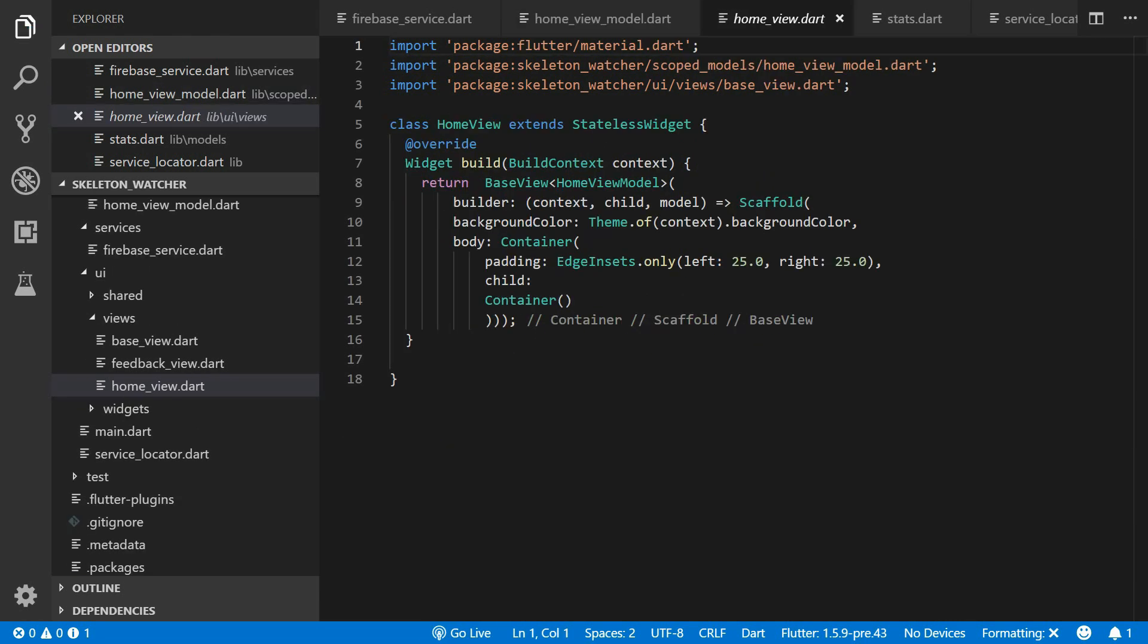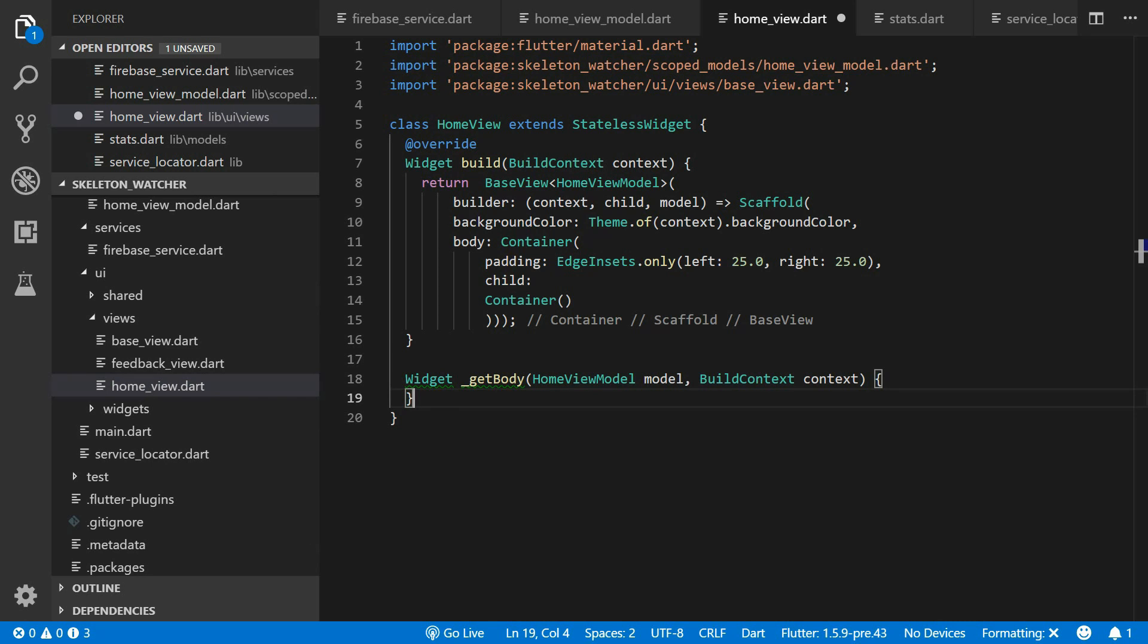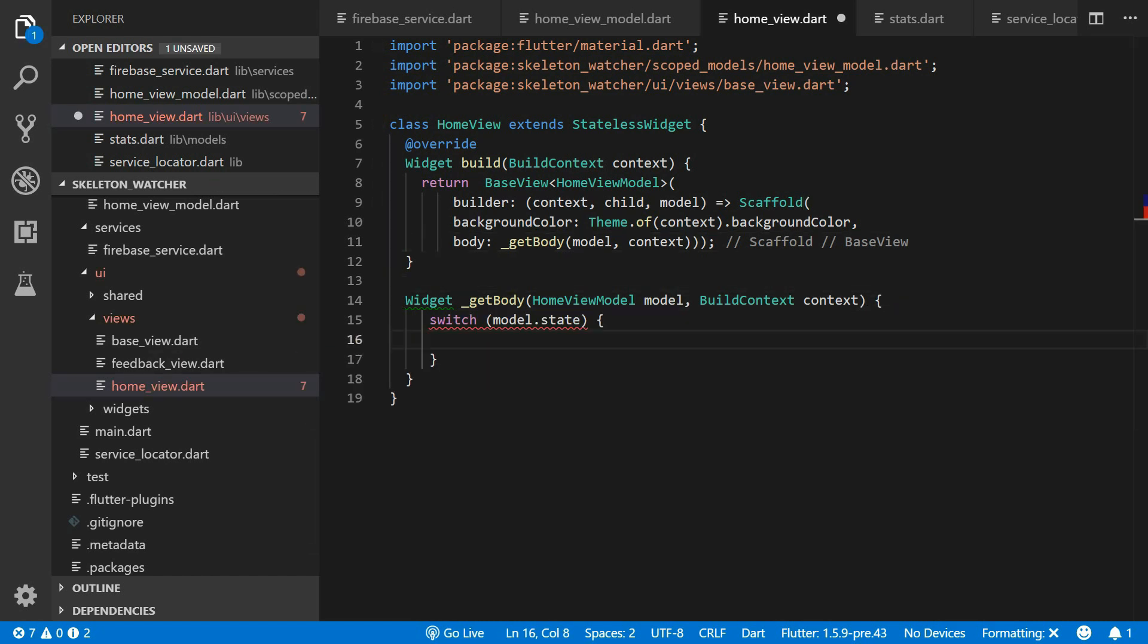In the HomeView file we will be checking the state of our model and then showing UI depending on the state. Create a GetBody function that takes in the HomeModel and the BuildContext as parameters. For the body of our scaffold we'll set it to the return value of this GetBody function.